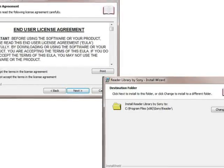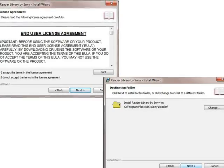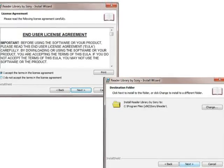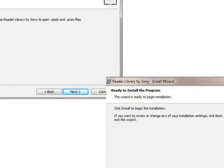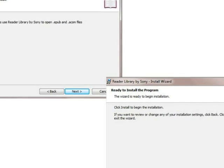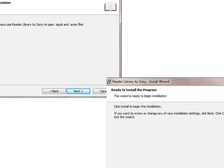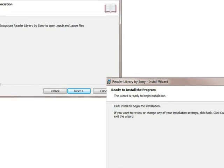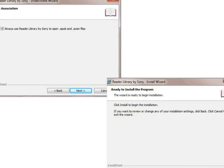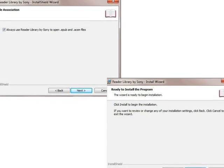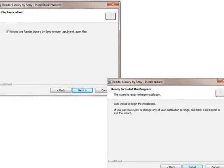Then, verify the destination folder for the files and click Next. Choose whether to always use Reader Library to open files. Uncheck the box if this option is not desired. Then, click Install to begin the installation of Library Reader.